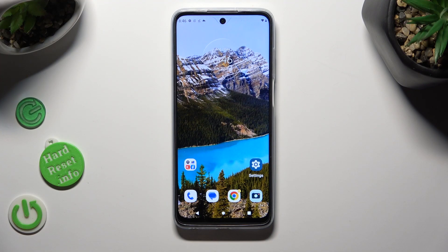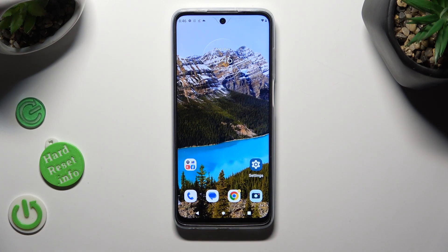Hi! In front of me is the Motorola Moto G32, and today I would like to show you how you can resize the font.